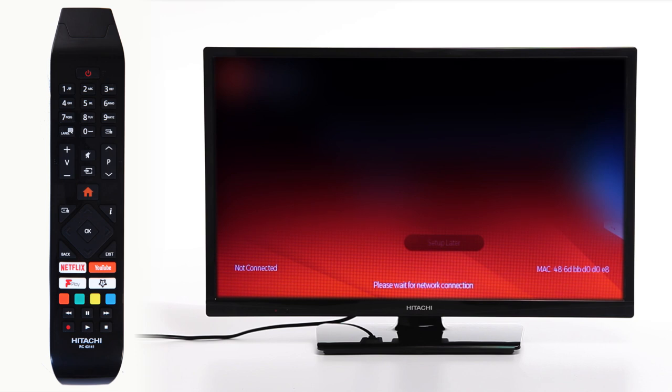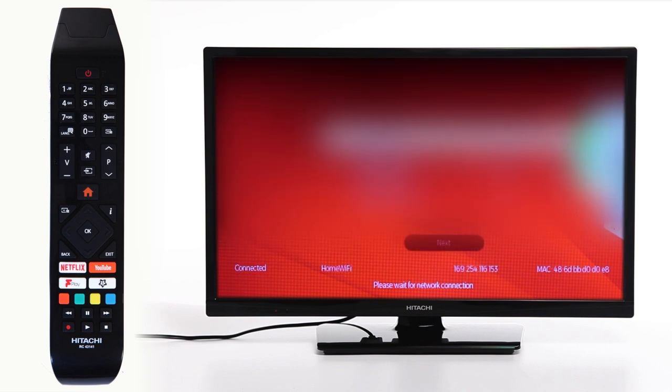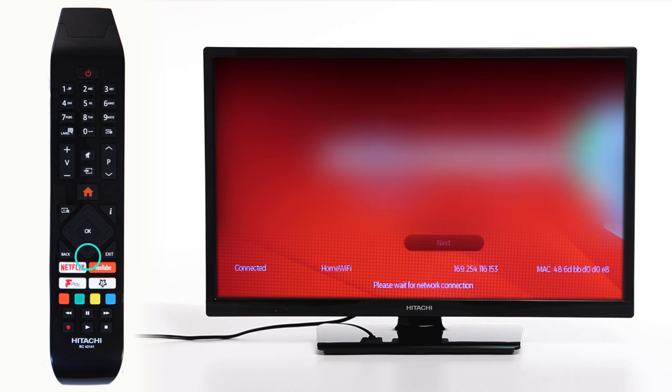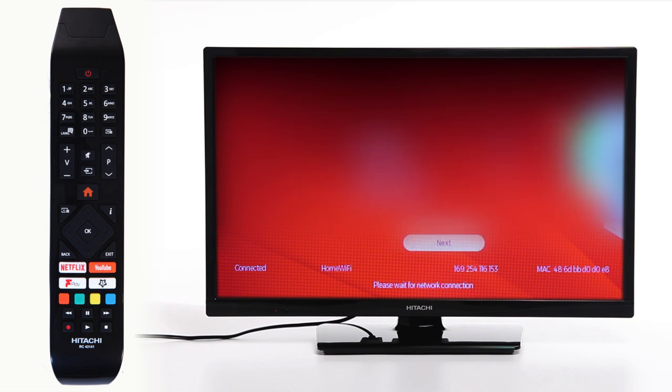After a brief moment, your television should connect to your desired wireless network. If you have successfully joined the network, it will say Connected in the bottom left corner. Scroll down to the Next button and press OK.